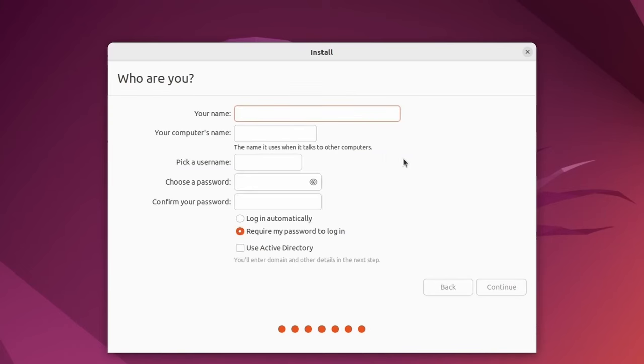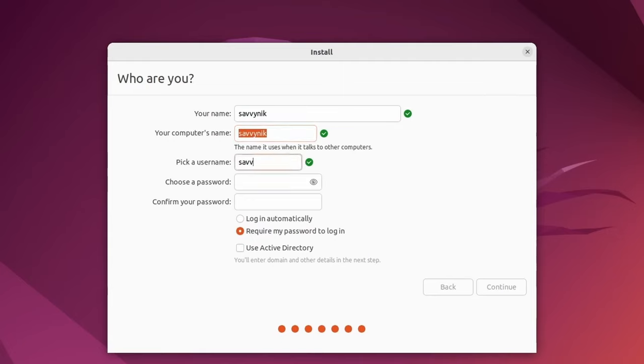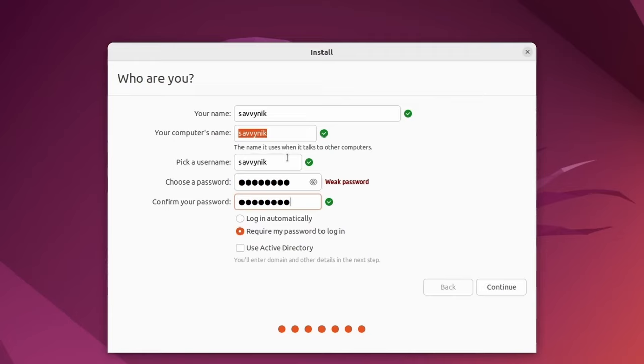Now we're ready to set up a user and the computer name. I'm going to use Savvy Nick as the name, Savvy Nick as the computer name, Savvy Nick as my username. Of course, use whatever you want, put in a password, confirm that password for the user. Do not forget this because you will be logging in with this user.